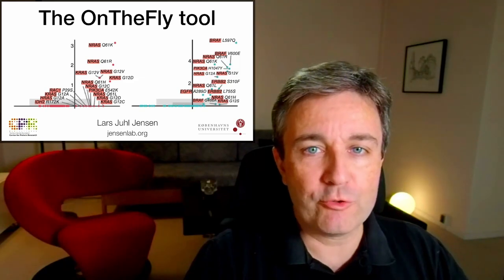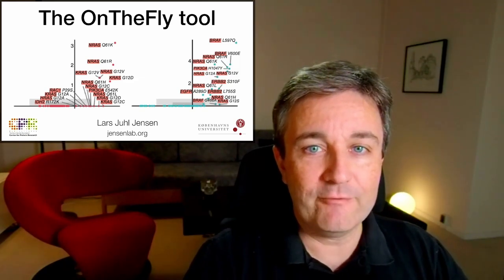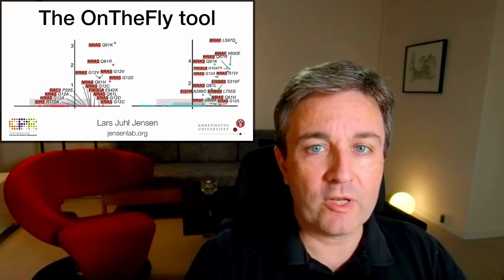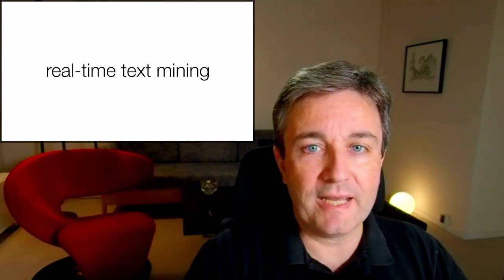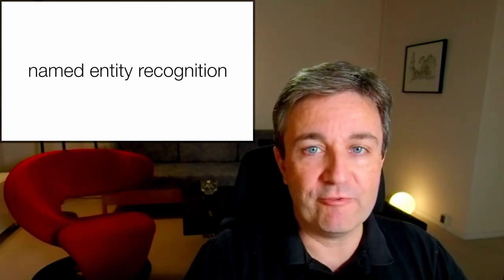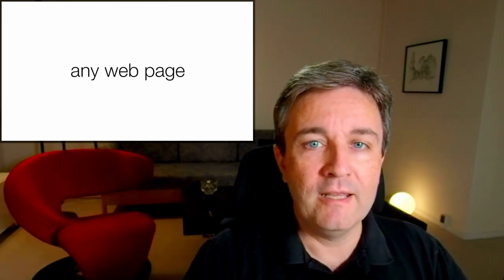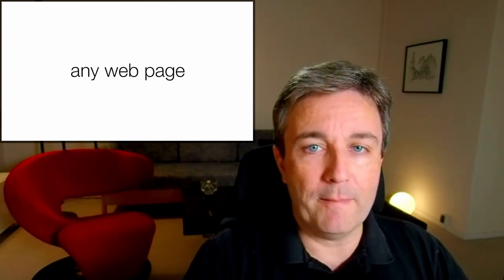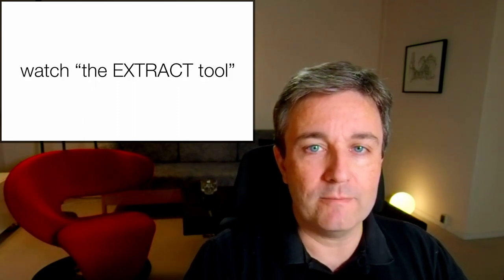Welcome to this brief introduction to On The Fly. I've earlier talked about how you can do real-time text mining, more specifically named entity recognition, on any web page using the Extract tool.